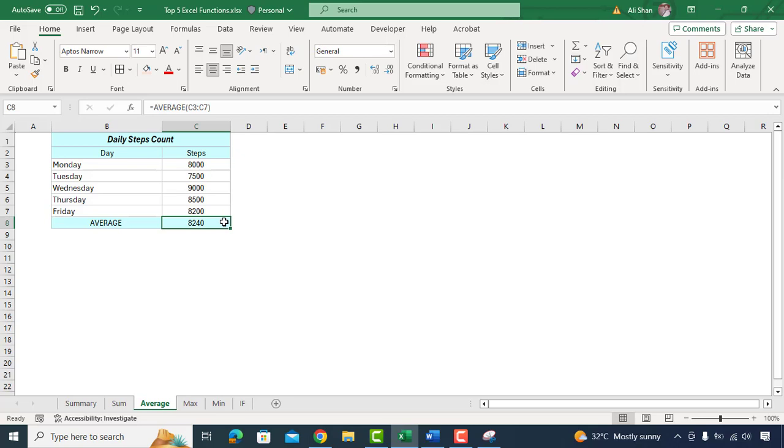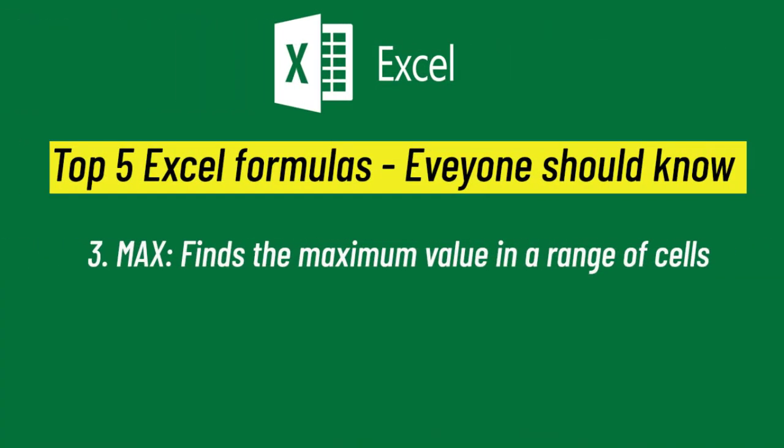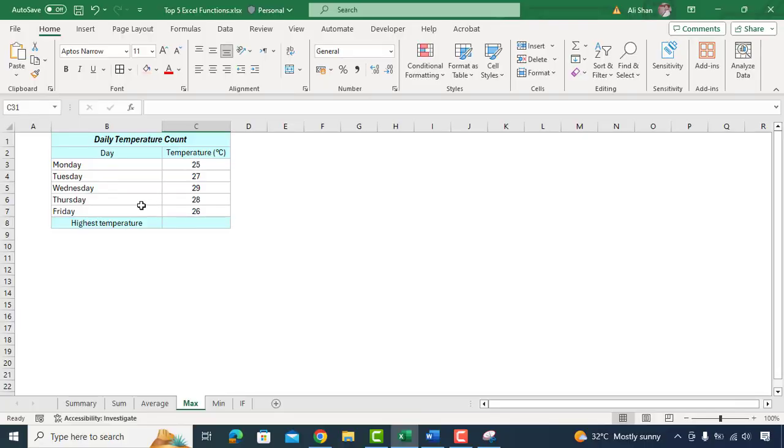The third one is MAX function in Excel which helps you to find the largest value in set of numbers. It's like picking out the largest number from a list.